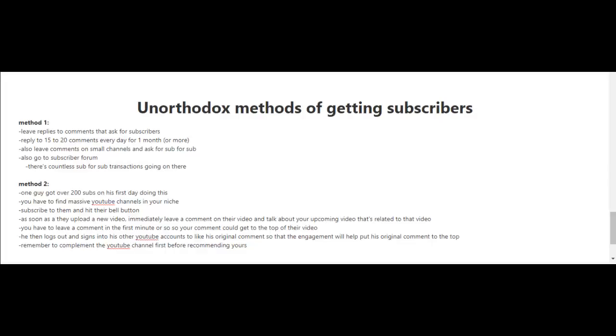When you're first starting out and you have a few subscribers, or maybe you don't have any subscribers at all, it's going to be hard for you to get to that first 100 subscriber mark. Unfortunately, YouTube doesn't really promote videos created by YouTube channels with few subscribers or that are new, so you're really going to have to do some hustling here. You can share your videos on social media—that works—but in this video, let me share with you a couple of unorthodox methods of getting subscribers.